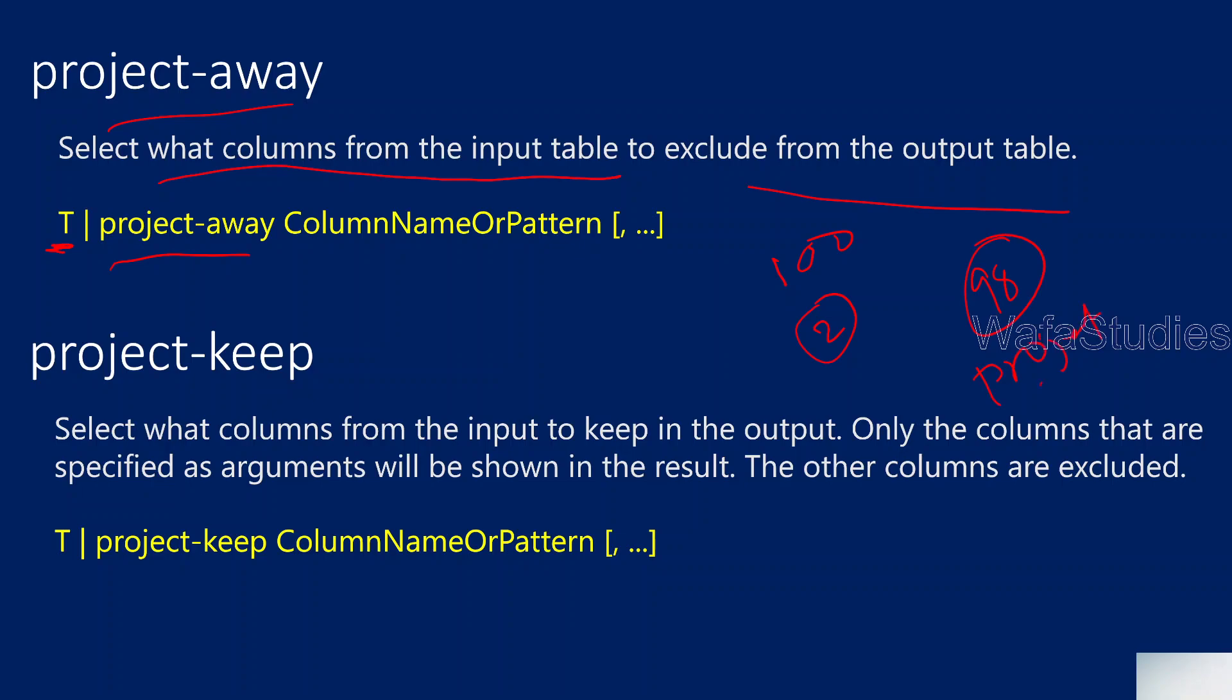In that case, if you use project as I explained in my last video, it is going to take every column. For example, you have to write all the 98 columns with commas separated like this. If you haven't seen my project operator video please watch that. But with project-away you can only mention those two excluded columns so that you can get all remaining 98 columns.